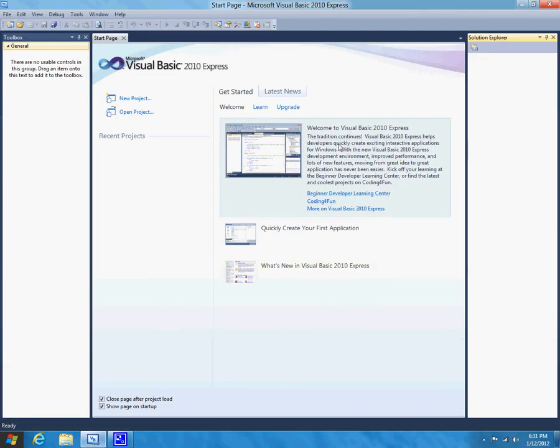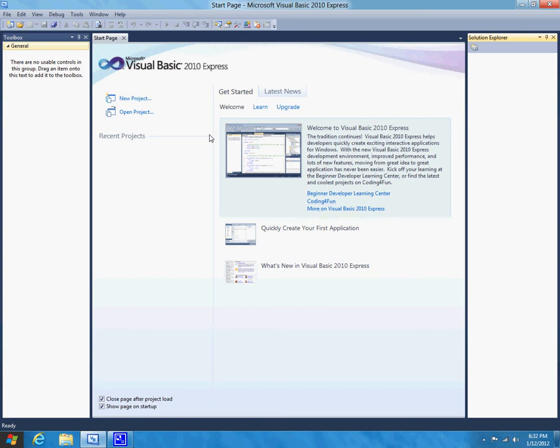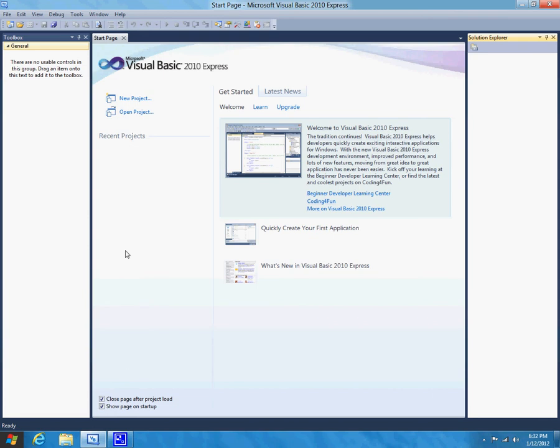Anyway, so once you install it, it should take a while to install, and then when you first open it, it will take a while because it needs to initialize everything for first use. But eventually you should make it to this screen. This is the home screen. This is what will come up every time you open up Visual Basics. So it has all your recent projects, and if you're working on a lot of projects, this will actually be really useful.